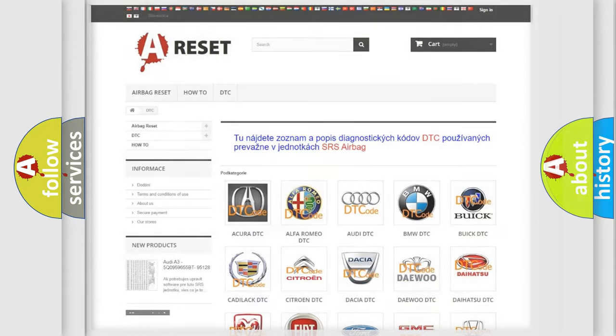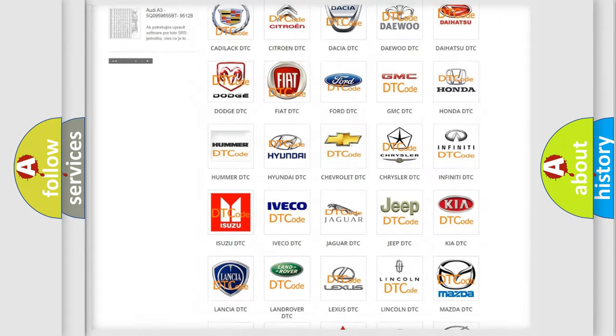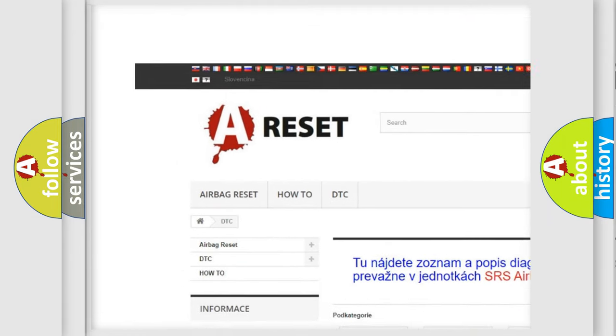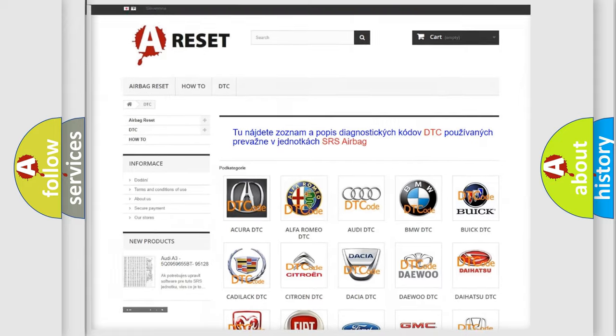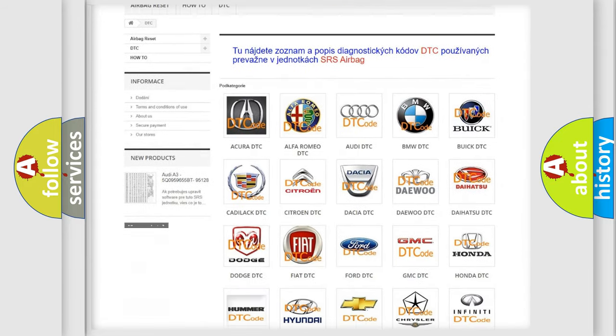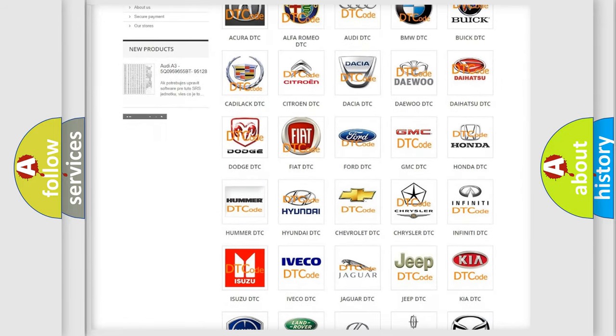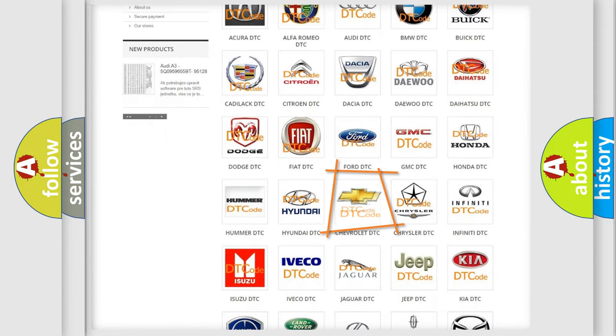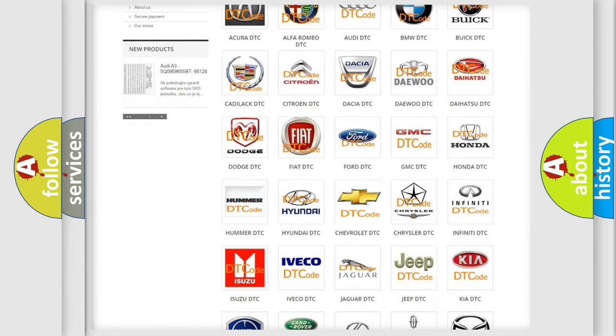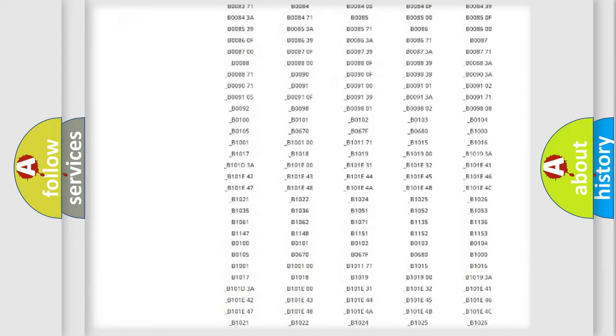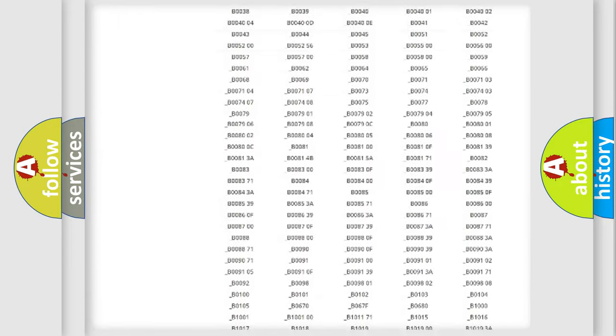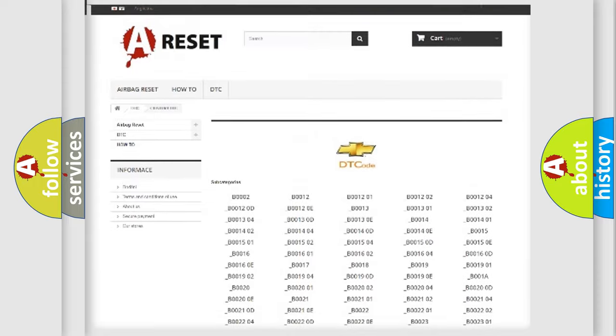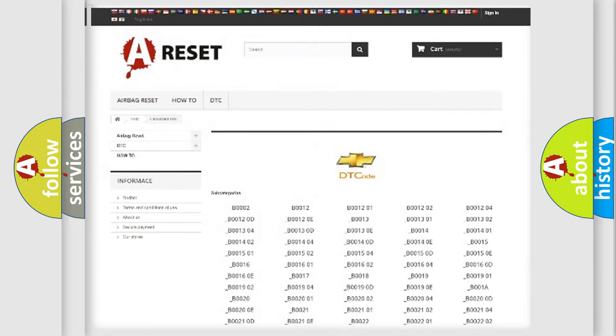Our website airbagreset.sk produces useful videos for you. You do not have to go through the OBD2 protocol anymore to know how to troubleshoot any car breakdown. You will find all the diagnostic codes that can be diagnosed in Chevrolet vehicles.